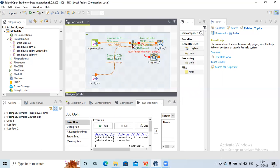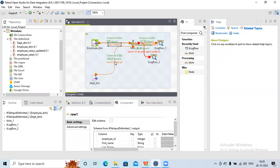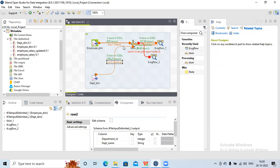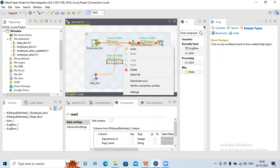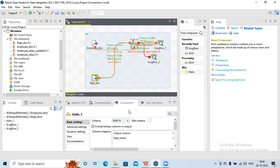There is one more thing. In tJoin I only have left join and inner join — I don't have a right join option. To perform a right join operation, we can swap the driver and lookup tables. Currently employee dimension is my driver and the department table is my lookup. If I right click on the lookup and click 'set this as main', the department table becomes the main and employee dimension becomes the lookup. Then I need to redo all the setting changes.